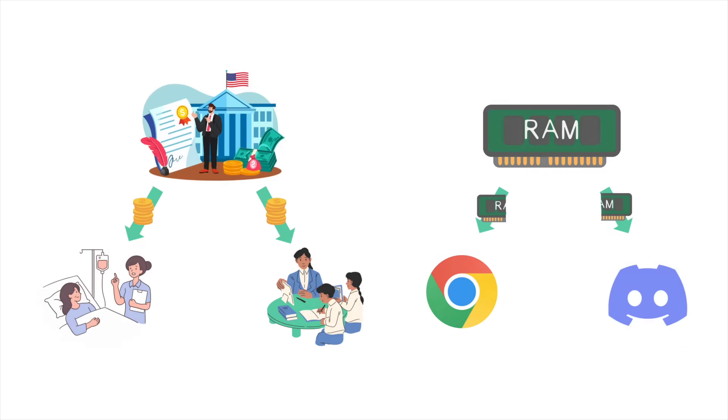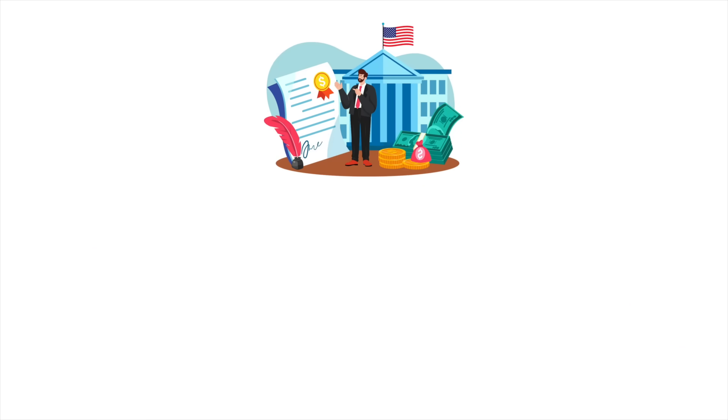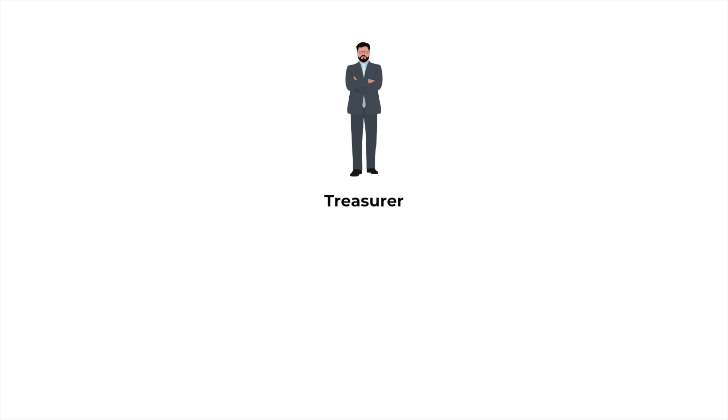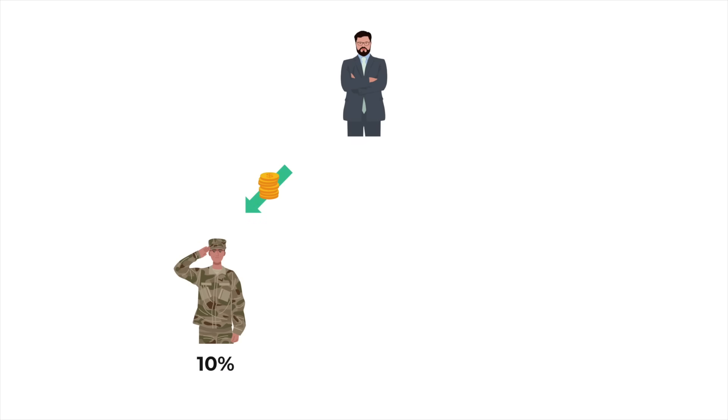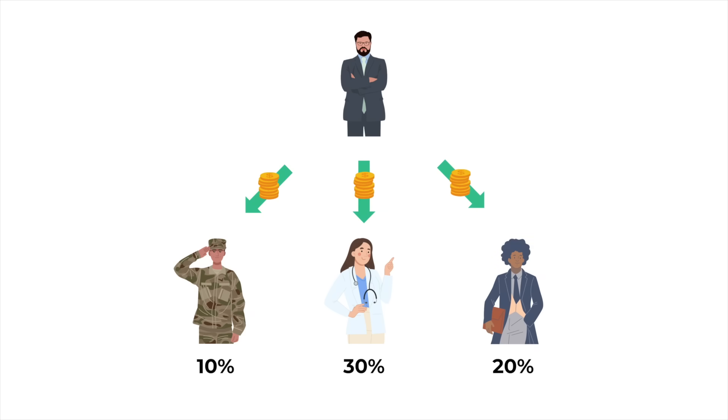And when it comes to government spending, it's not like there's one person who decides how every single dollar should be spent. At the top level, governments have someone like a treasurer who decides in very broad general terms how the budget should be divided up. They might, for example, allocate 10% of the total budget to defense, 30% to healthcare, and 20% to education.